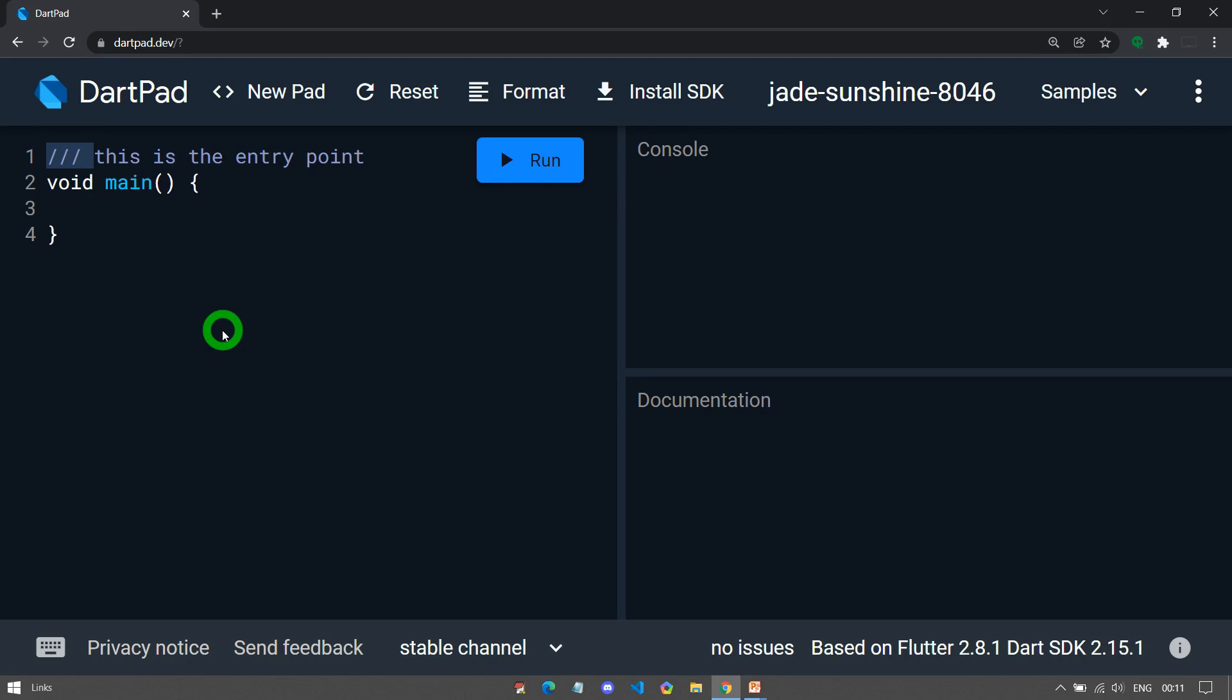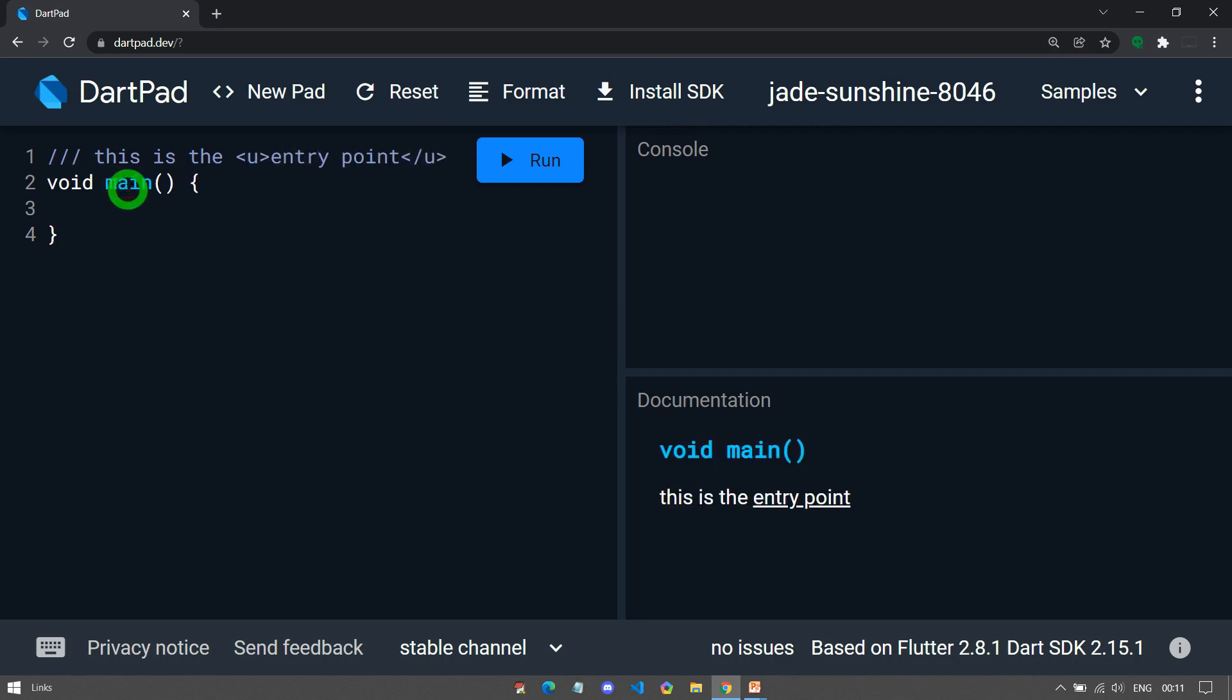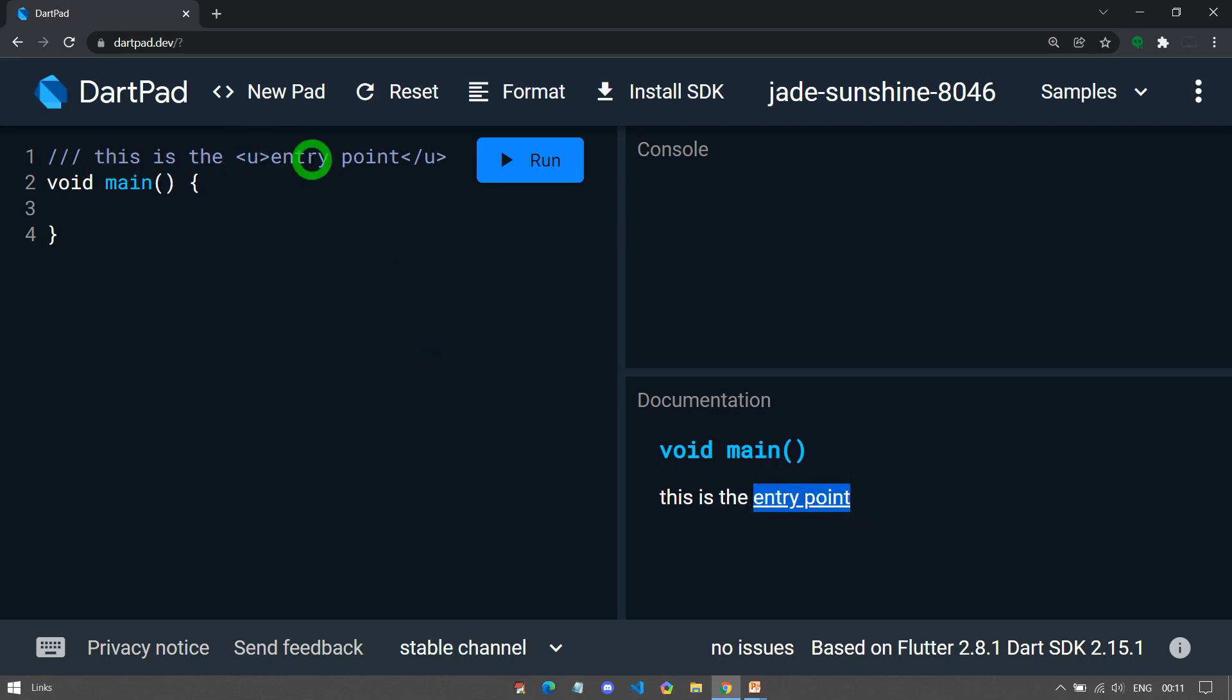This type of comment supports HTML type syntax. How? Just understand this one. Let's say if I place this inside the U tag, that is the underline tag. You can see if I place my mouse here, this entry point is appearing underlined. The reason is this documentation comment supports HTML type syntax.